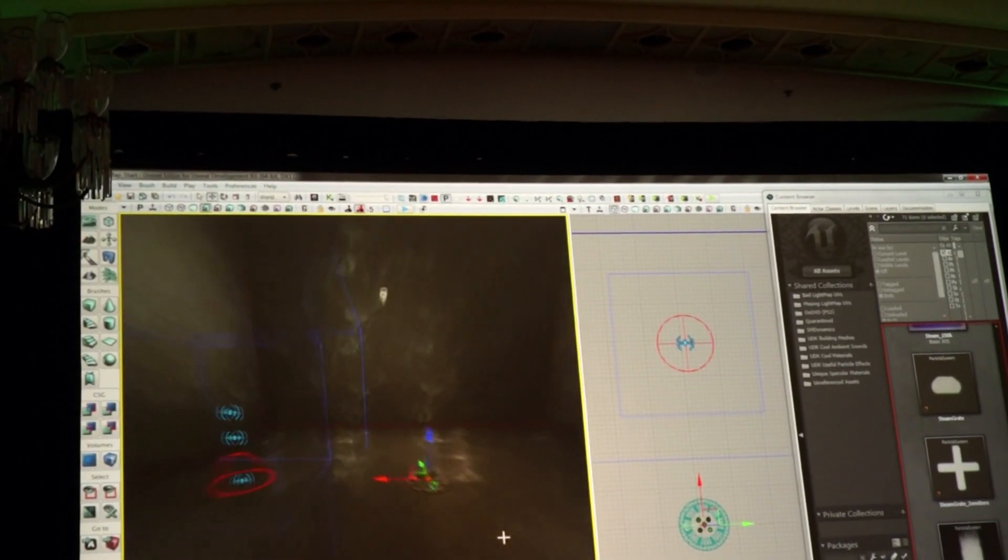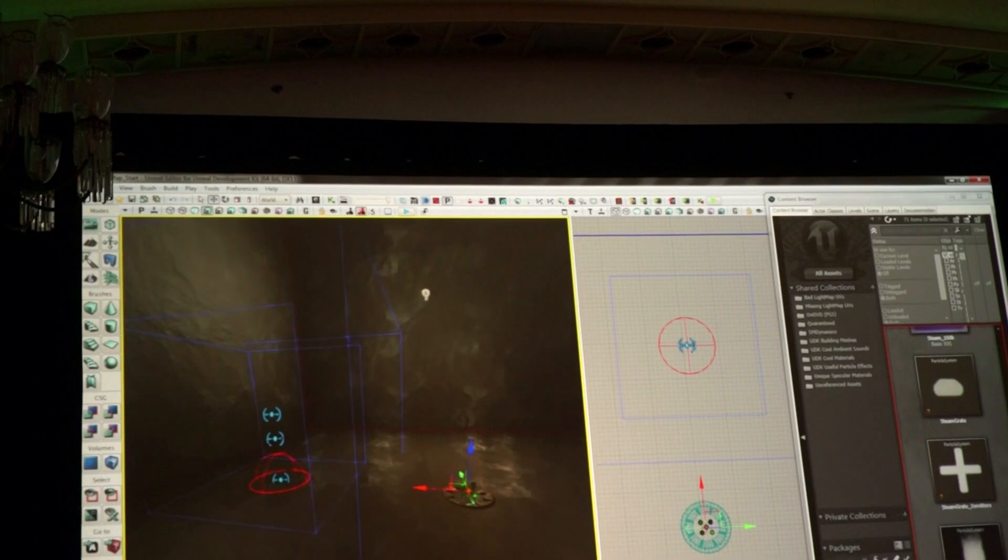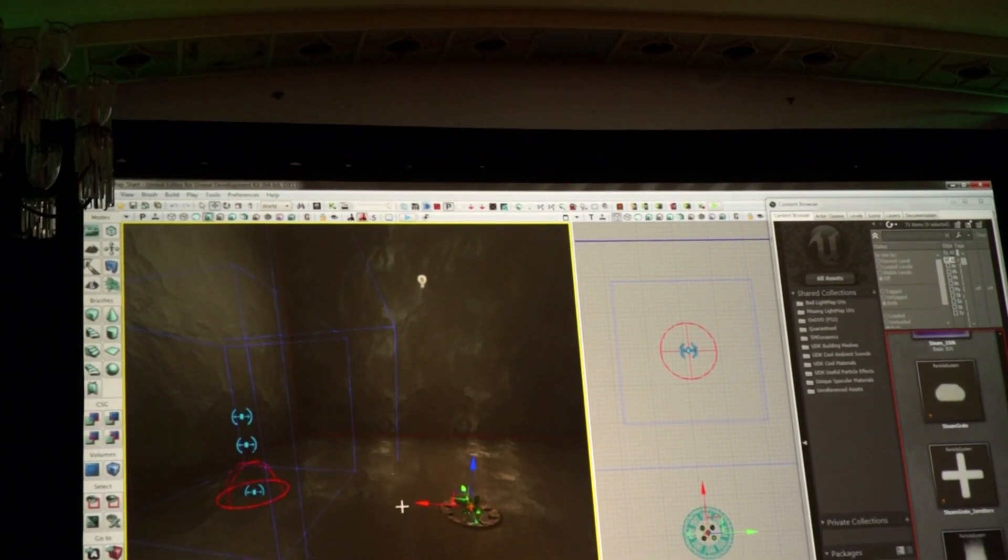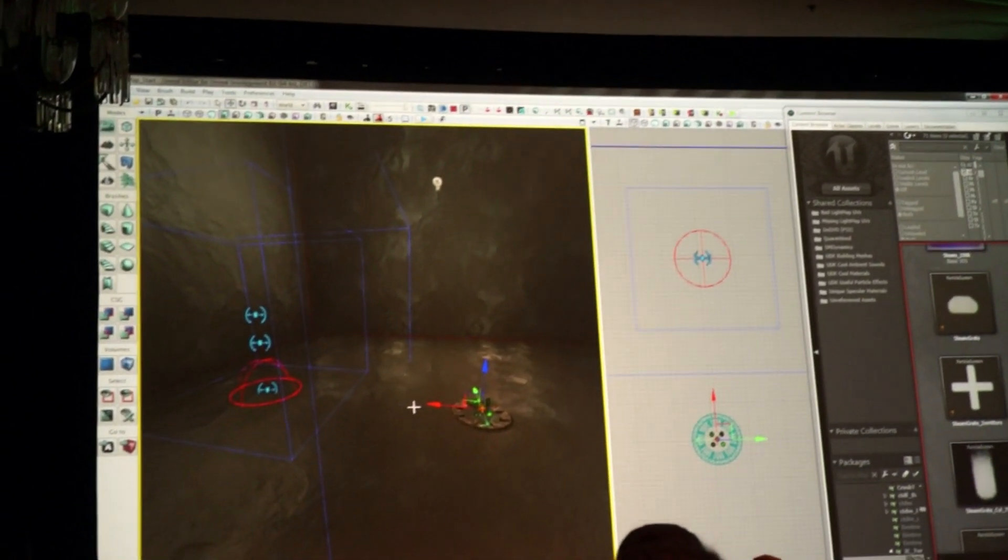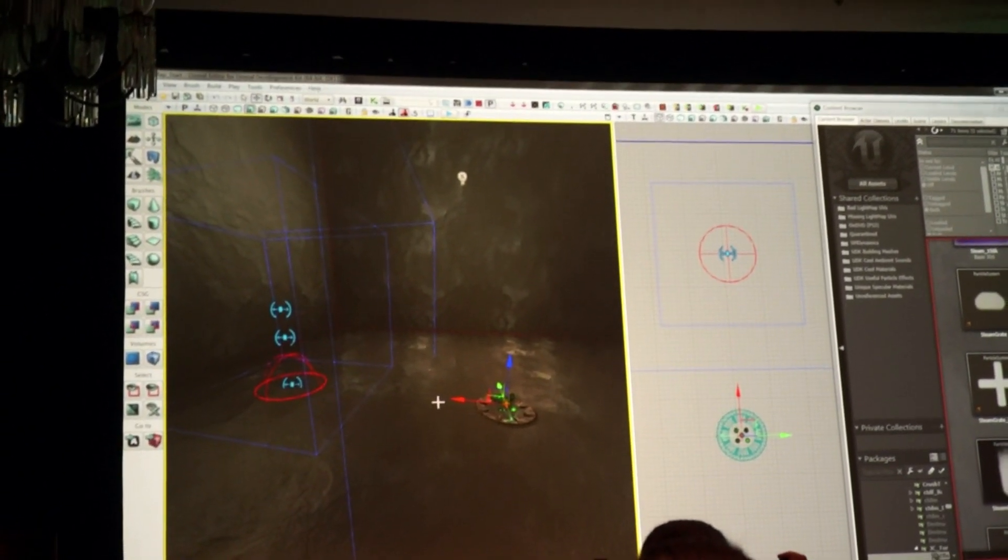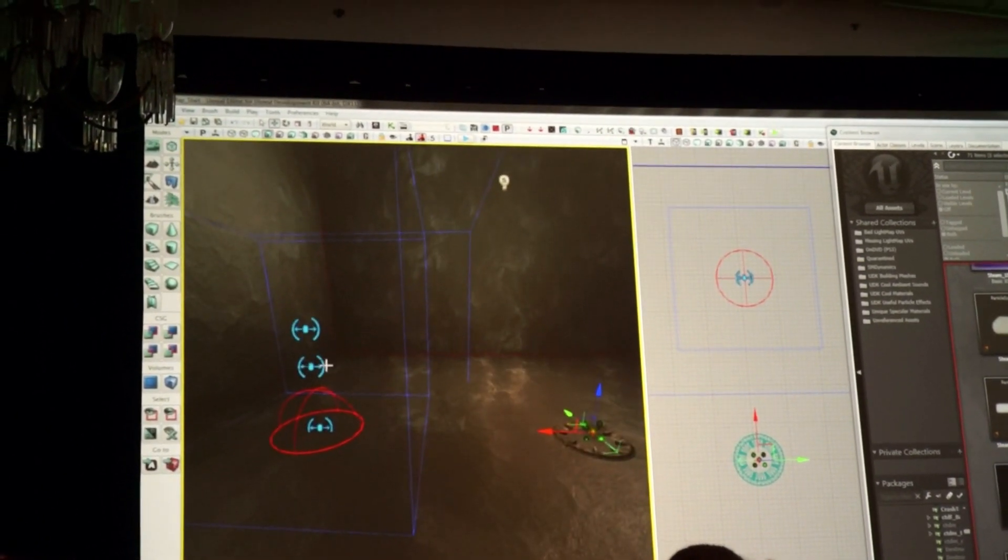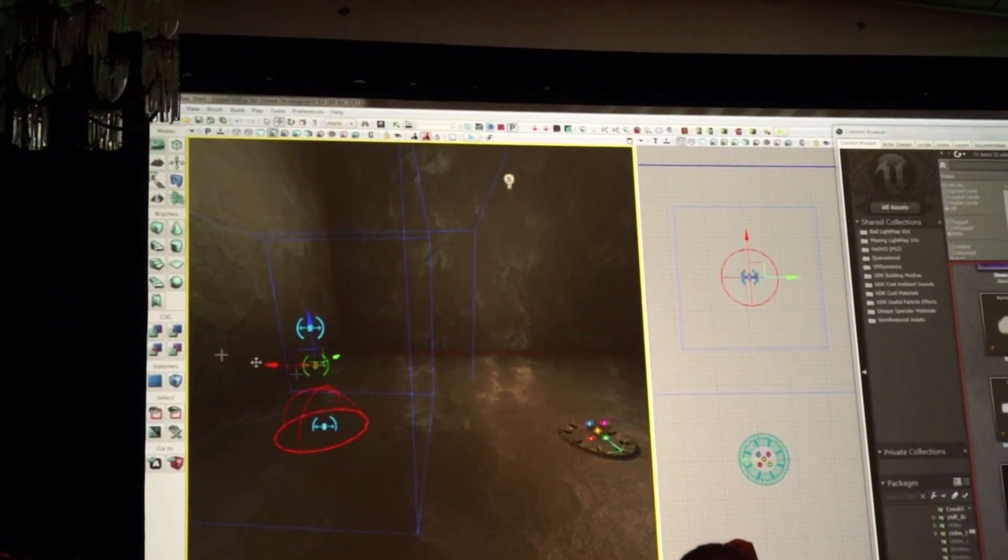One of the things that we've integrated into a number of games, including Batman, is this thing we call turbulence, which is a real fluid simulation. It's a much richer and more interactive and interesting simulation that you can apply to particles.